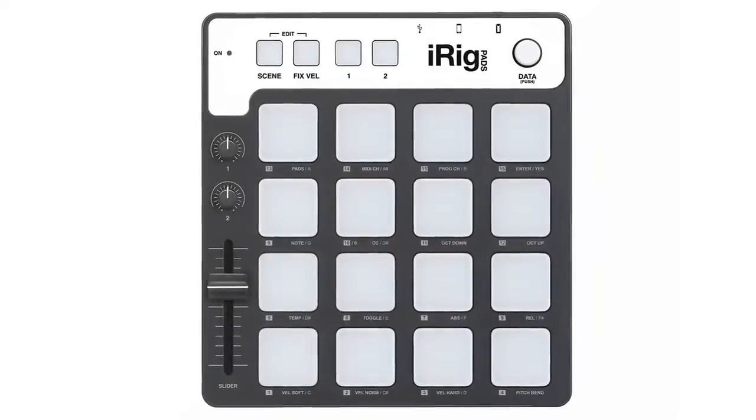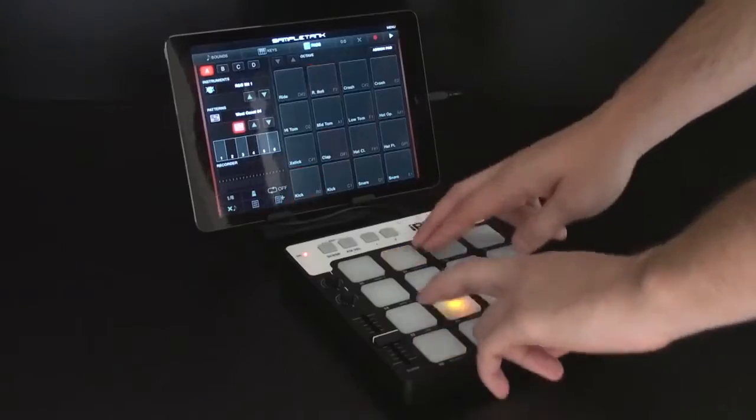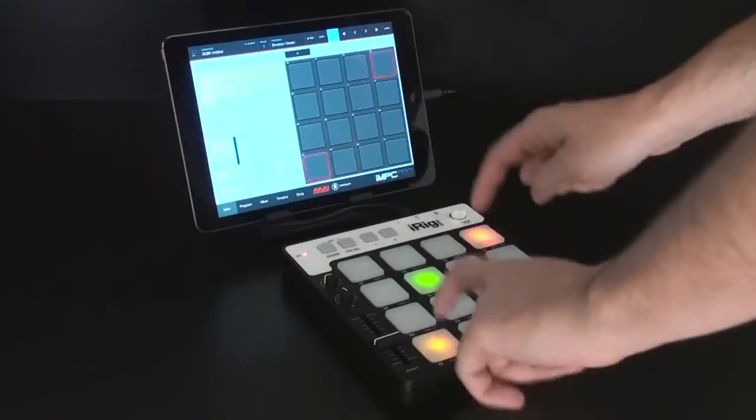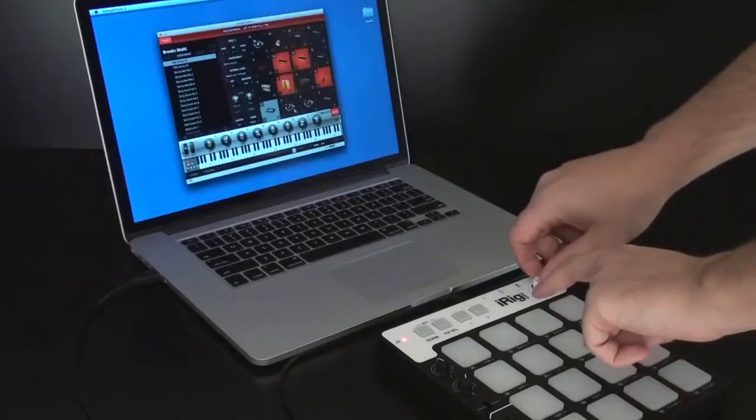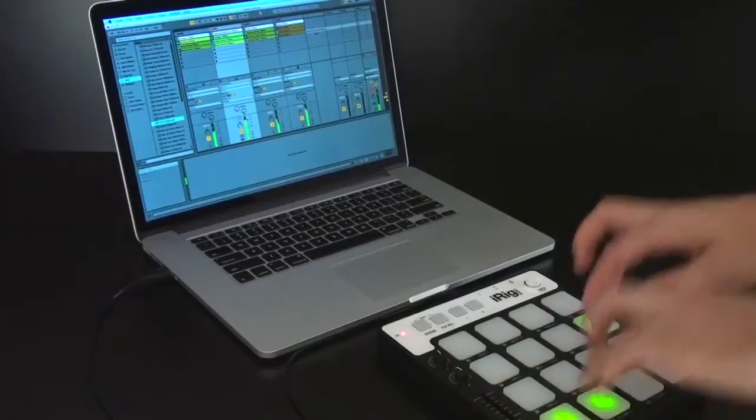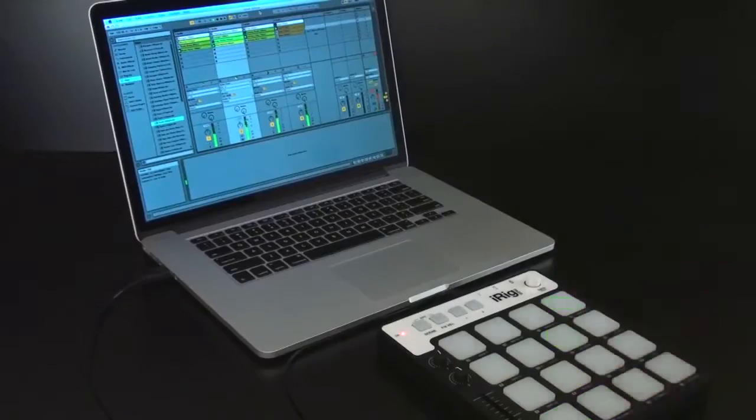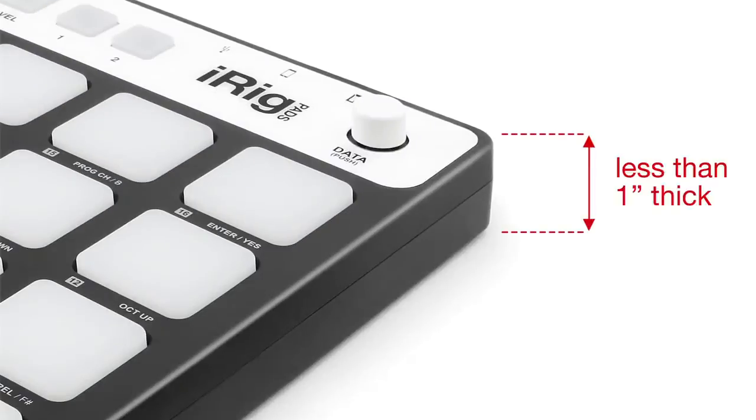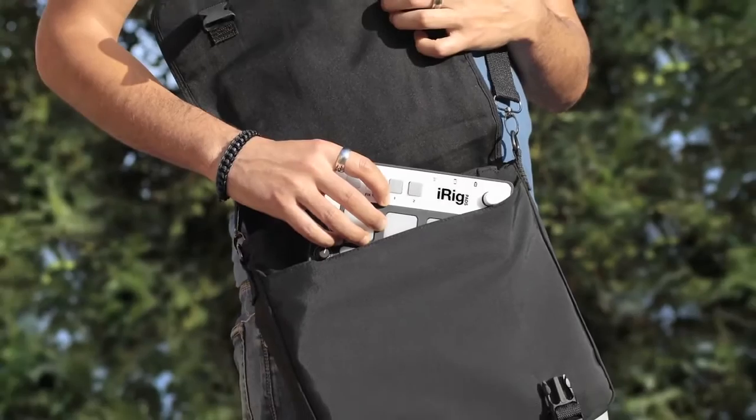With iRig Pads you'll enjoy full control of your favorite music apps and software via a MIDI groove controller that's smaller than an iPad, less than one inch thick and can be carried anywhere.